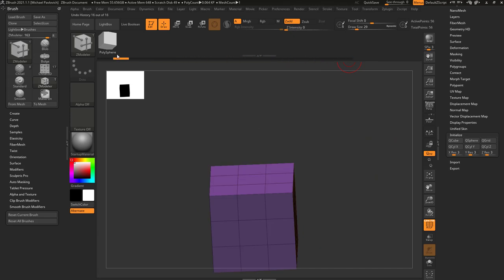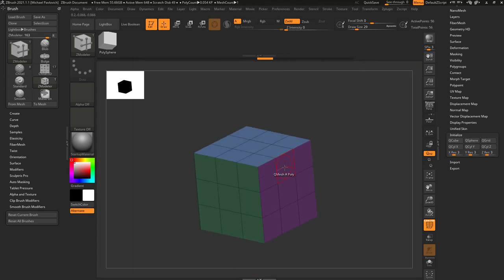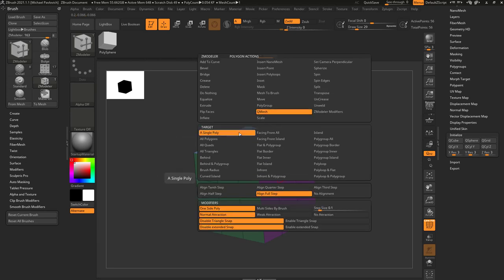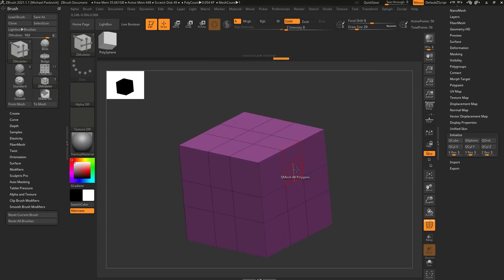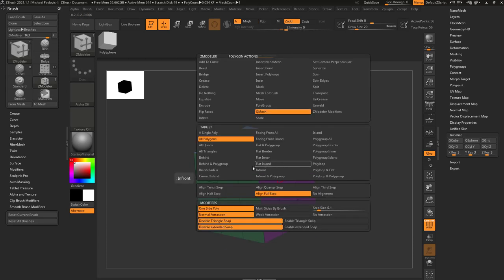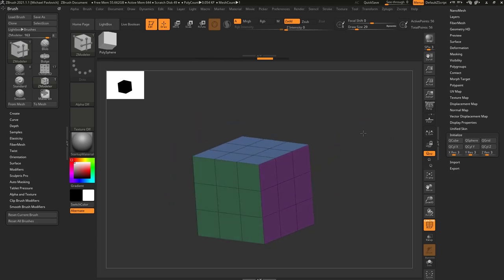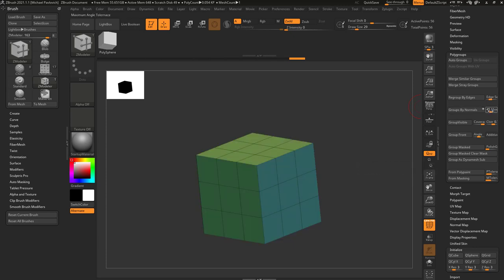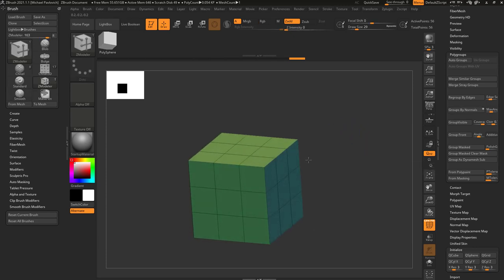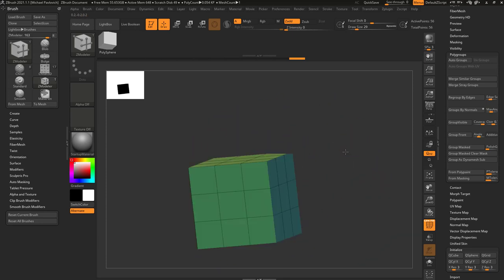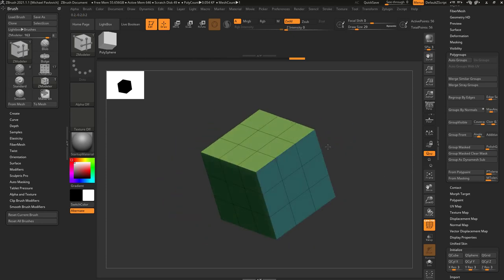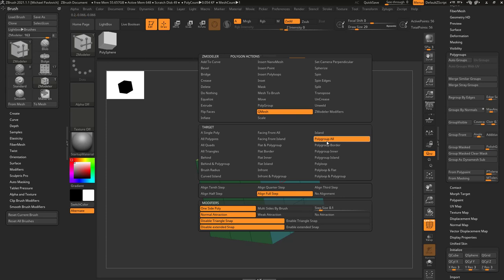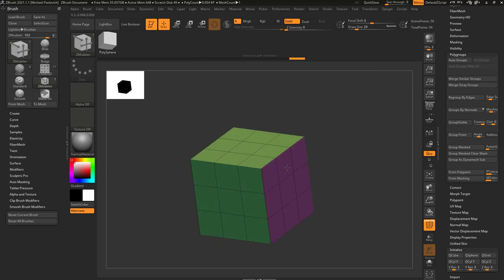Let's undo back to just our cube. If I hover over a face, we've covered Q-Mesh a Single Poly as the target. You can choose All Polygons to affect every polygon. Generally I tend to use Polygroups — and we already have polygroups on here. Hit Control+W to make it one polygroup, then go up to Polygroup > Group by Normals, and every major angle change gets a new polygroup. So Q-Mesh Polygroup All will Q-mesh every face sharing that polygroup.